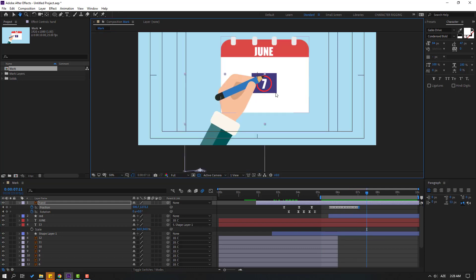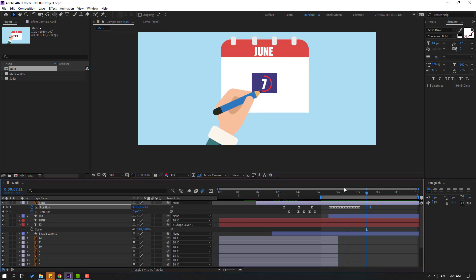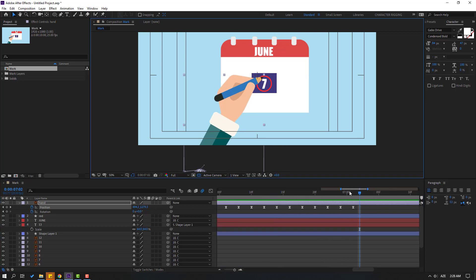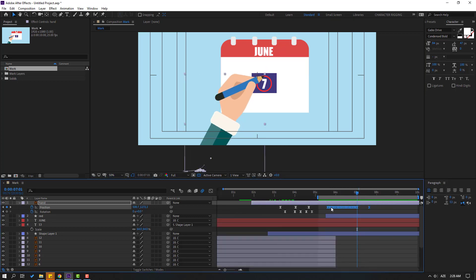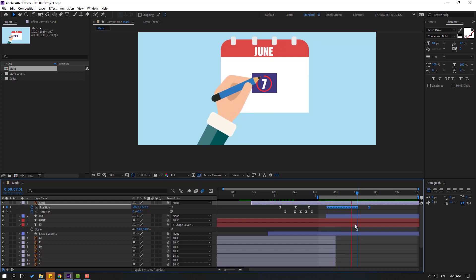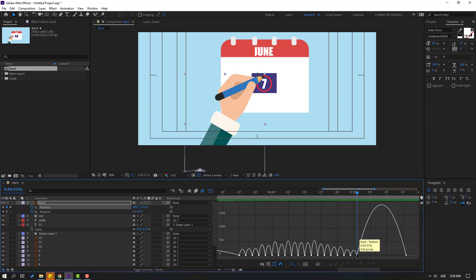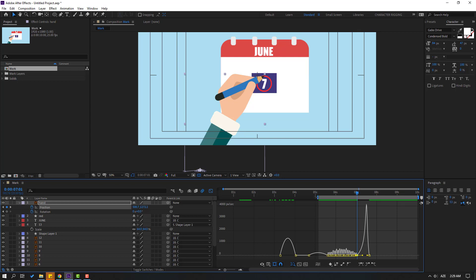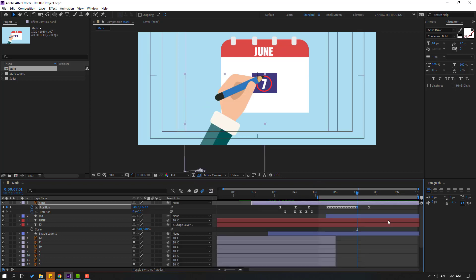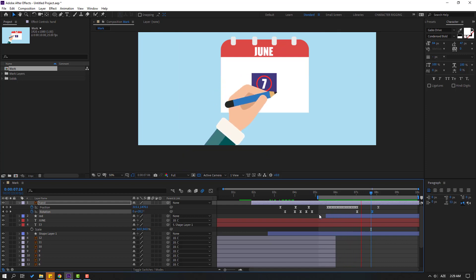Go to 50 frames and move the hand down. We have a problem with the keyframes — select keyframes, right-click, go to keyframe interpolation, change auto bezier to linear, click OK. Select the last two keyframes, go to the graph editor, and make a smooth graph. Back to keyframes — select the last keyframe, move it to the right, and make a rotation keyframe. Go to here and change the rotation.